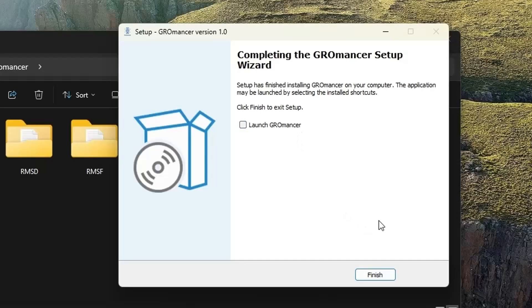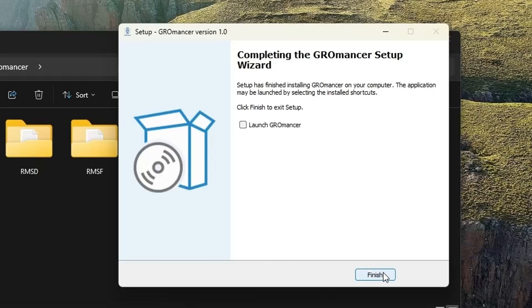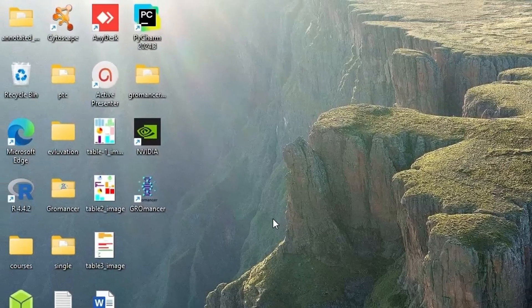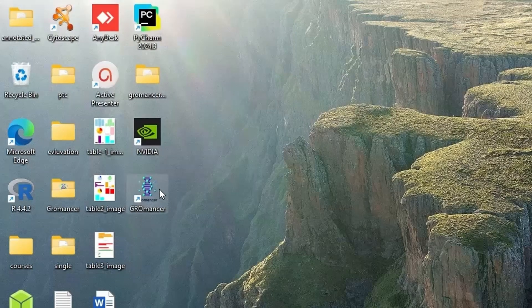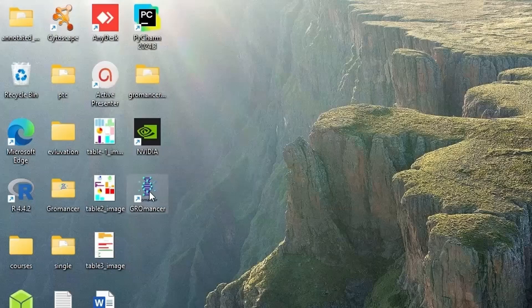Once Gromancer is installed in your system, please hit the finish button to close the installation wizard. When you come back to the desktop, you can see the Gromancer icon on your desktop.